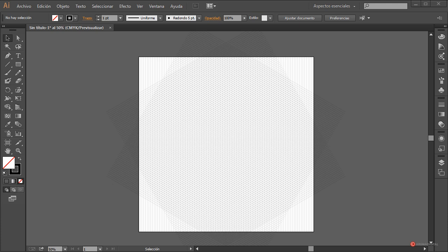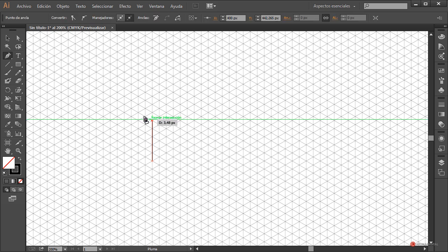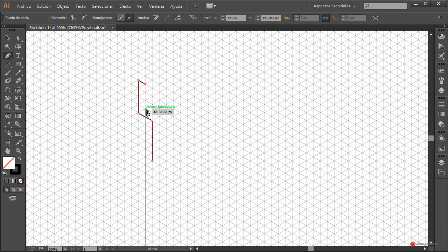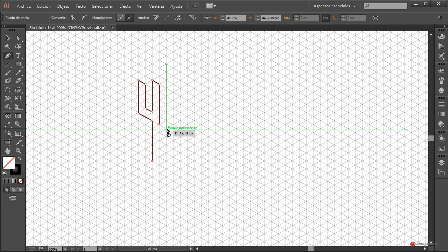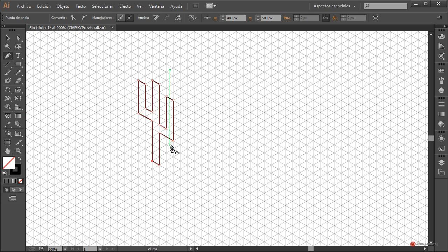Una vez tenemos la rejilla, es bastante sencillo crear los elementos. Lo único que tenemos que hacer es basarnos en las aristas y dibujar con la herramienta pluma. Vamos a empezar con un elemento sencillo, por ejemplo un cactus. Si alguna de las aristas se desajusta podemos corregirla con la herramienta de selección directa o utilizando las flechas del teclado.